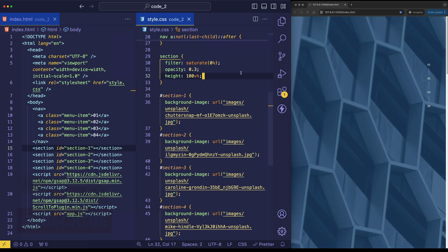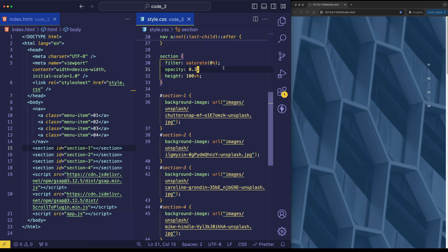In addition, we're filtering each one of these background images. We're basically desaturating them so that they become black and white. And we're reducing their opacity a little bit.